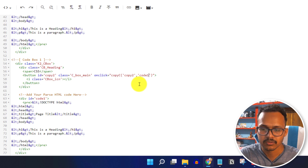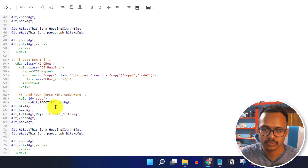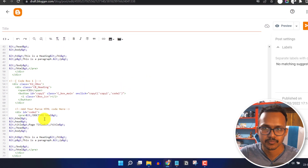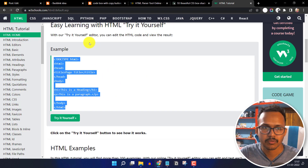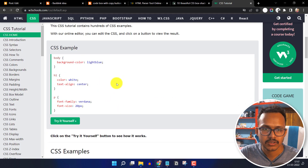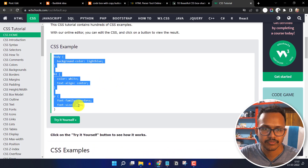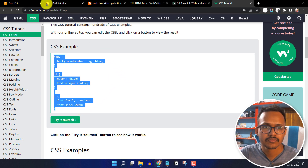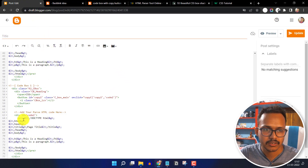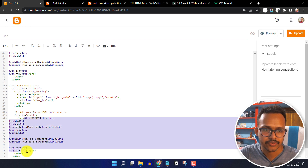Change the ID to 'copy to', then change 'code 1' to 'code 2', and also change 'code 2' here. Now copy a CSS code, and change the code in the pre-section.